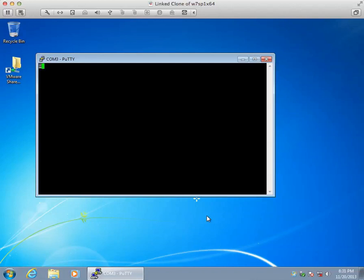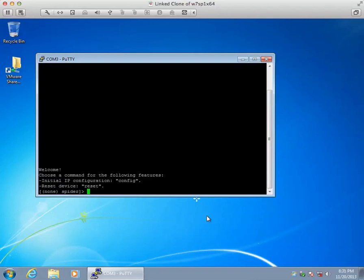Something you can't see in the YouTube video is I just applied power a few seconds ago to the Lantronics Spider and I do have the serial connection configured. Since most laptops today don't necessarily come with serial ports, what I actually have is a USB-to-serial adapter.